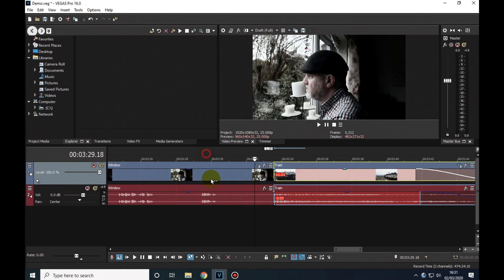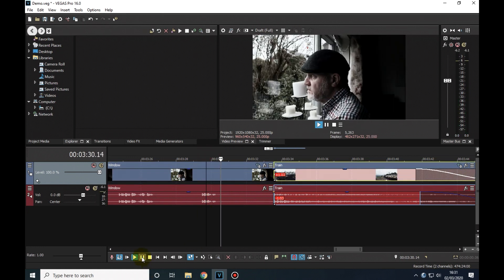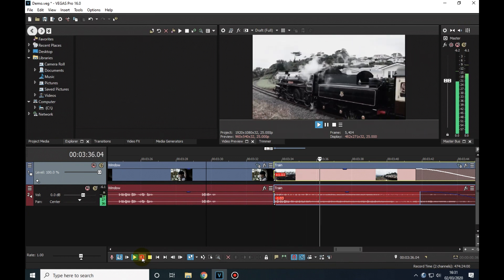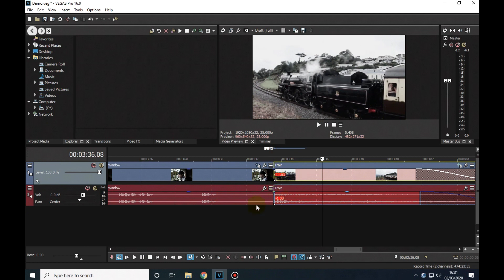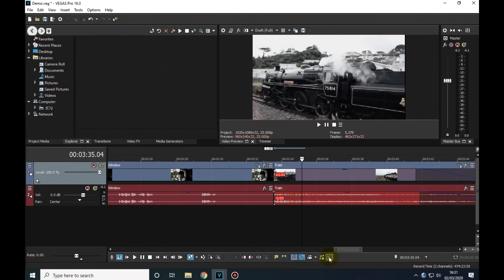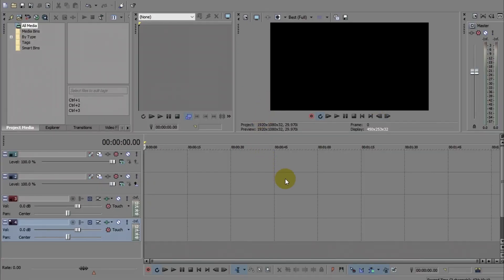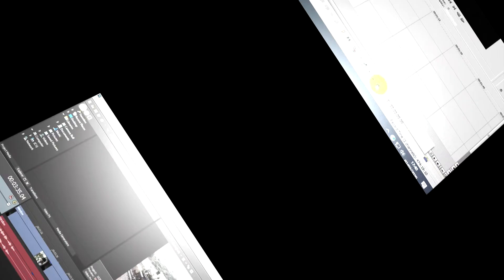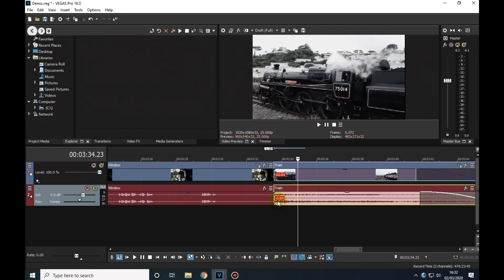And that should give me plenty of time. Now I need to extend the train soundtrack into the first clip. Of course, because soundtracks are linked to videos by grouping, this is as close as I can get with the soundtrack without cross-fading the two videos into each other. So we need to unlink or ungroup the videos and soundtracks, and we can do this by clicking on the ignore event grouping button here. In earlier versions of Vegas Pro the button looks like this, but it's in much the same place. Once clicked, we can manipulate each track individually.